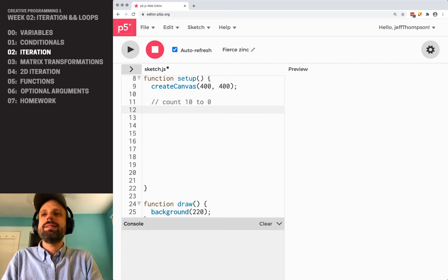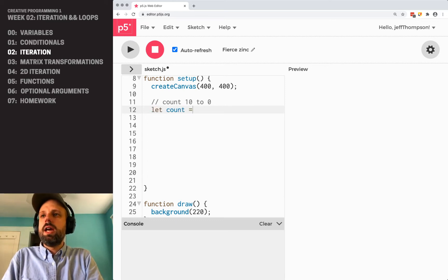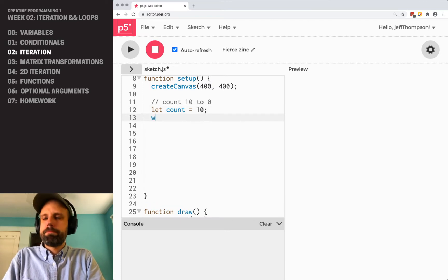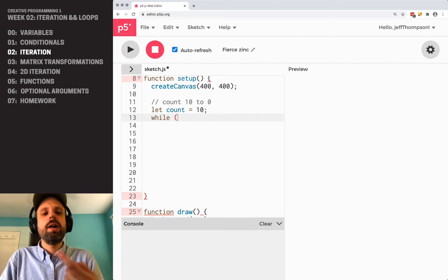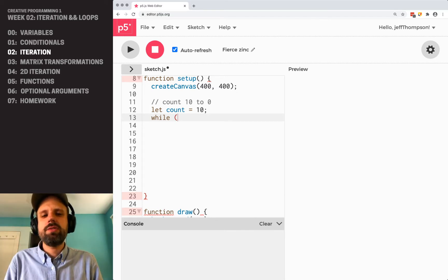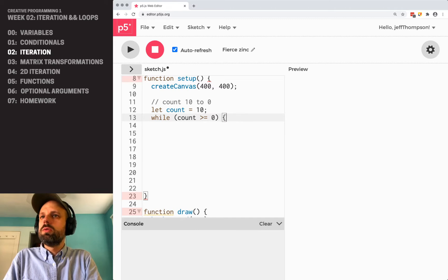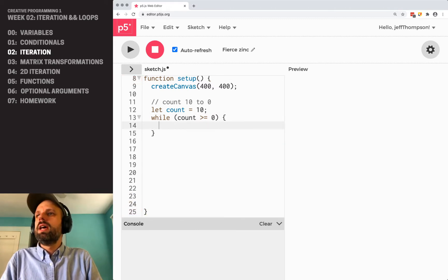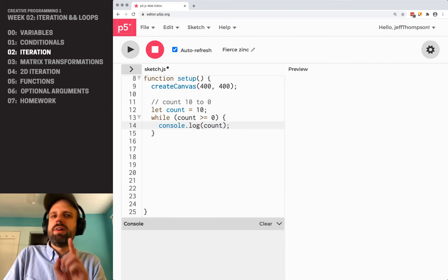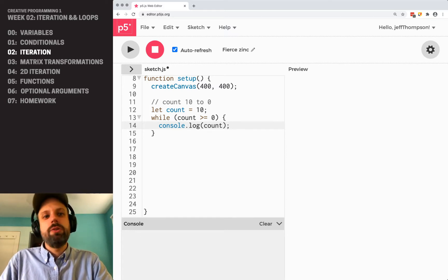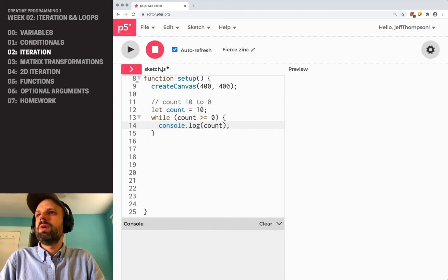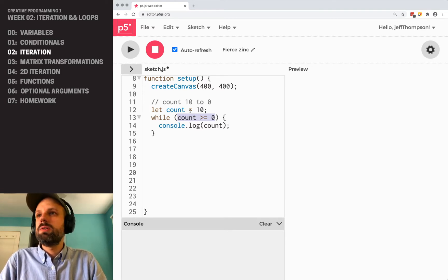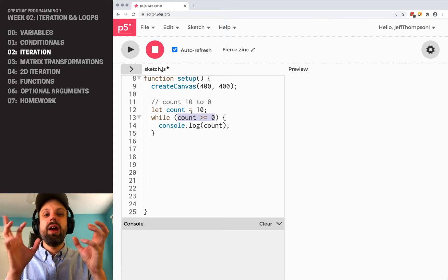For our loop it has some basic structures. First, an initial value, in this case it's a variable called count that's equal to 10. Then we can say while and we're going to run until a conditional is met. If you need a refresher on conditionals you can go back to the last video. I can say while count is greater than or equal to zero, because we want it to go all the way down to zero, then we're going to have it do something. I can say console.log count.